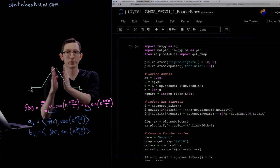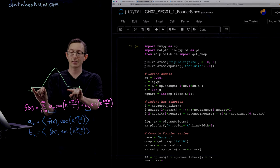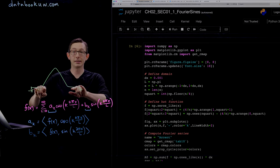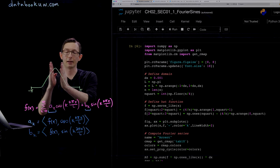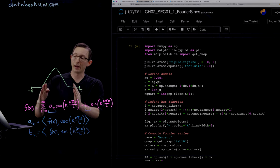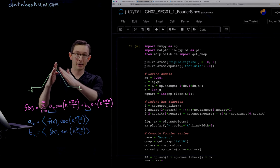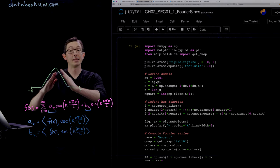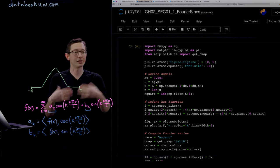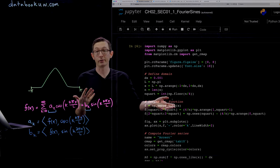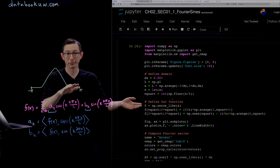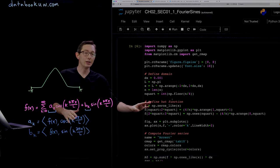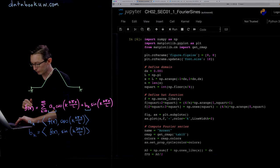The way I define this hat function is I take my domain and chop it into quarters. The first and last quarter the function is 0, and the middle second and third quarters have a positive and negative slope that meet in the middle to make this hat function. That's one way to do it.